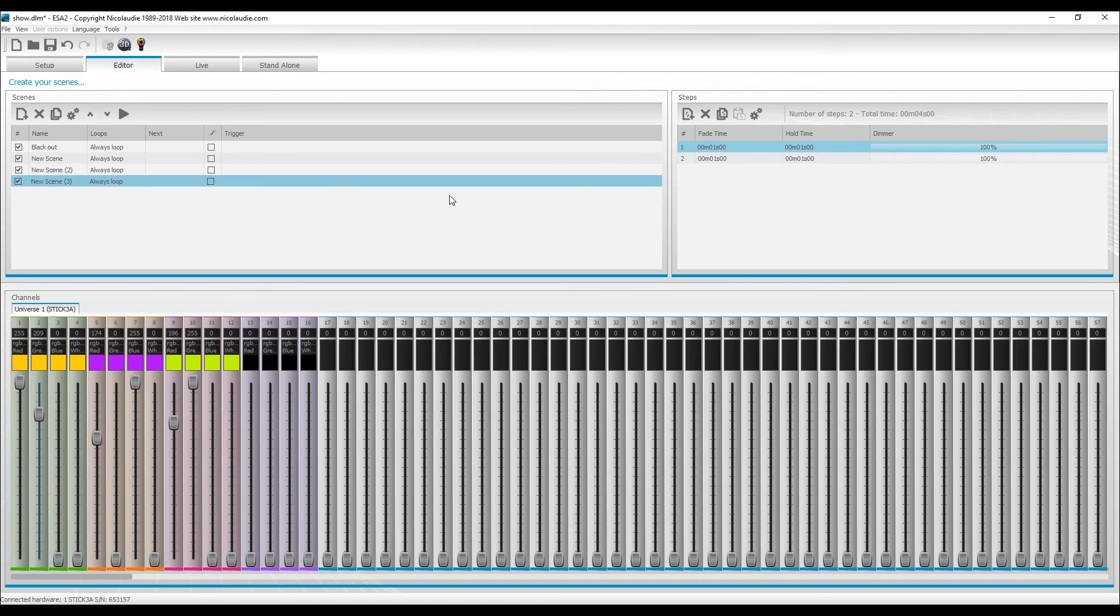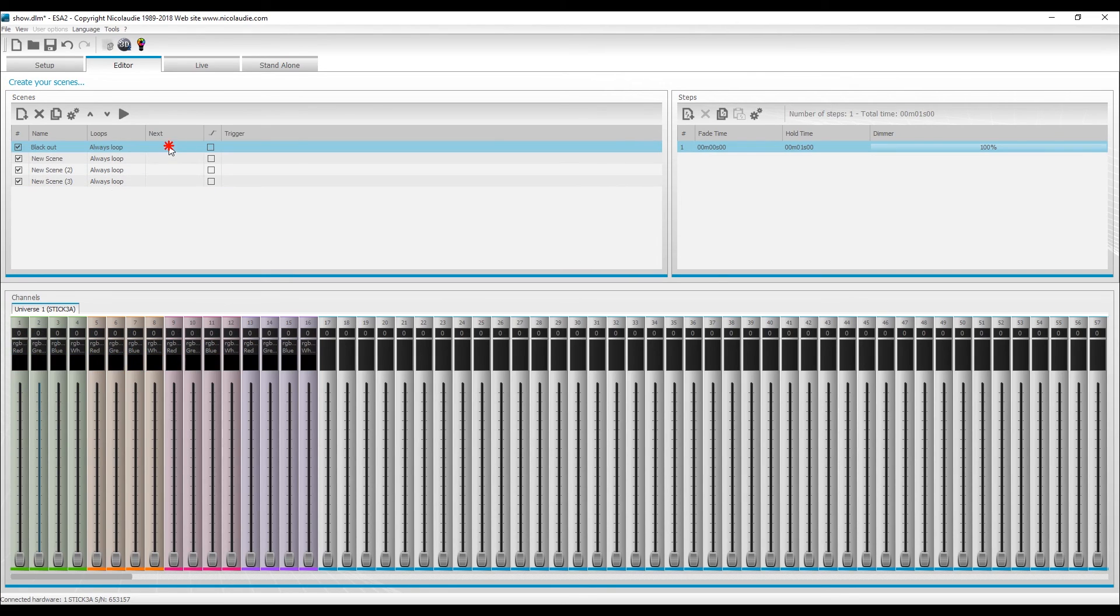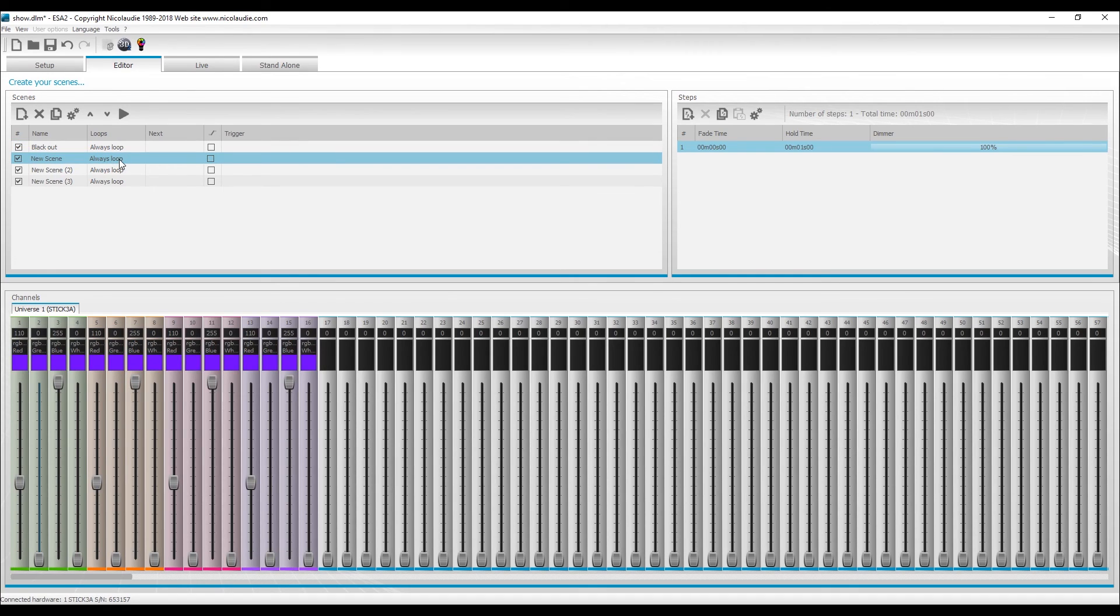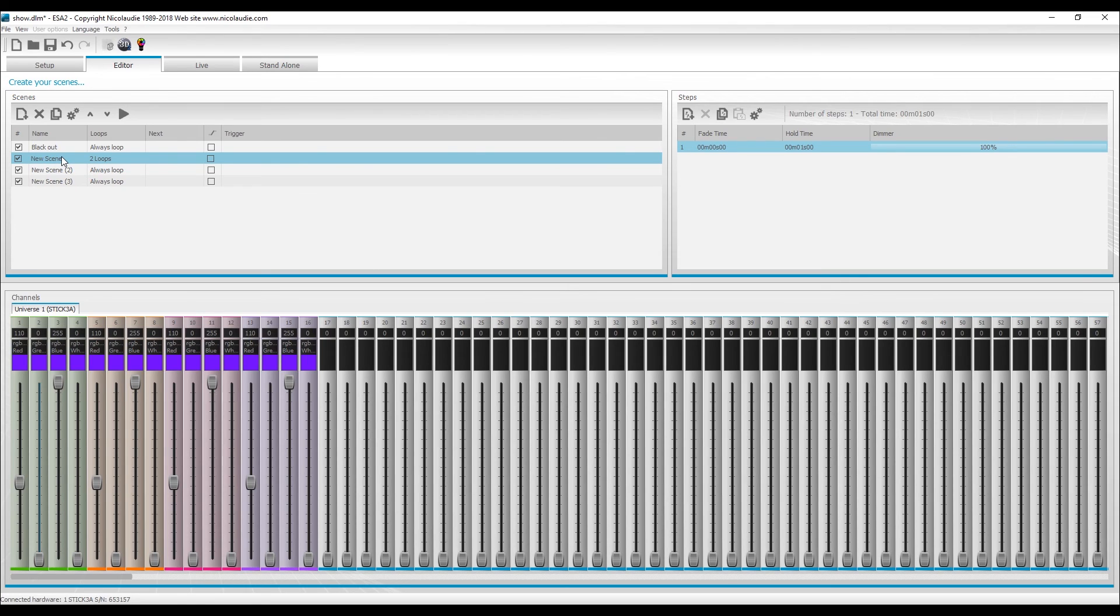If you want it to fade in, if you enable this box here, it's going to fade into the first fade time. That's what that is. So the next option, if you go to always loop, double click it, and you change it to a certain number, it's going to play this scene twice, loop twice. And then you can set it up to automatically jump to the next scene.